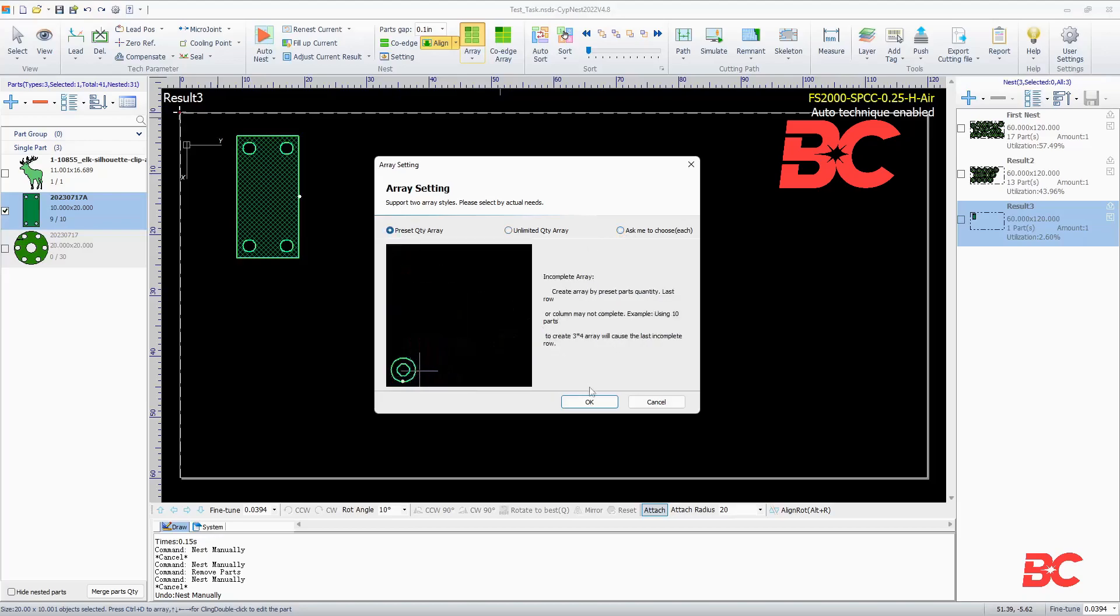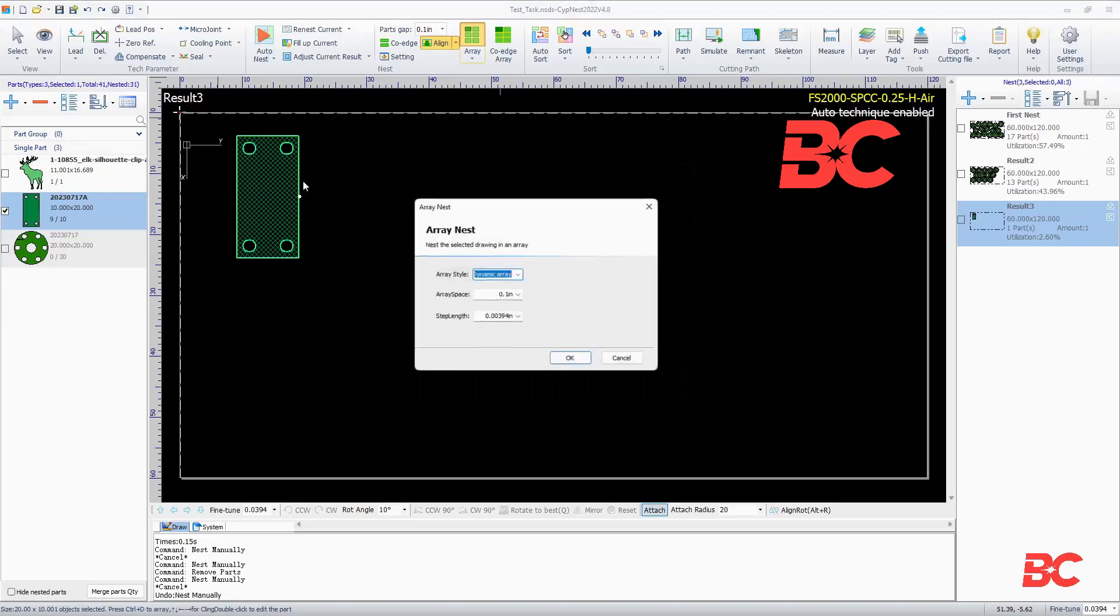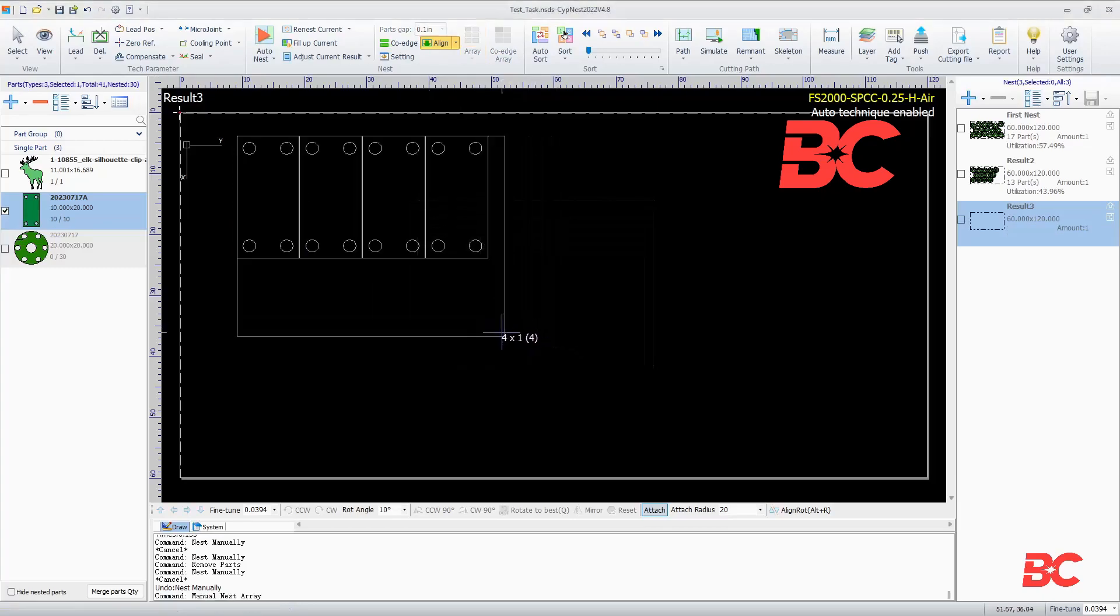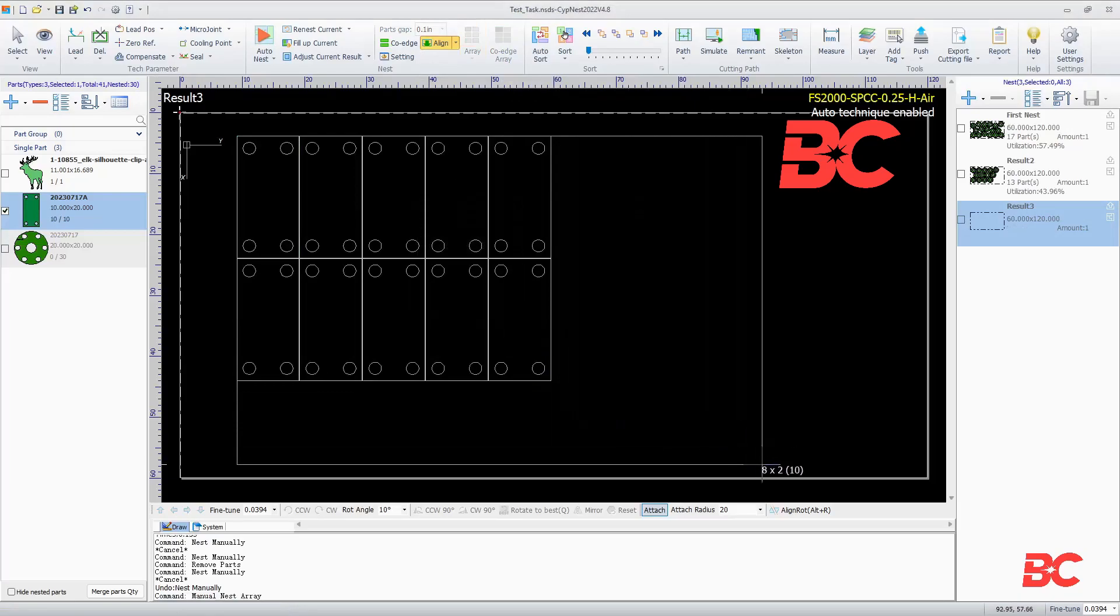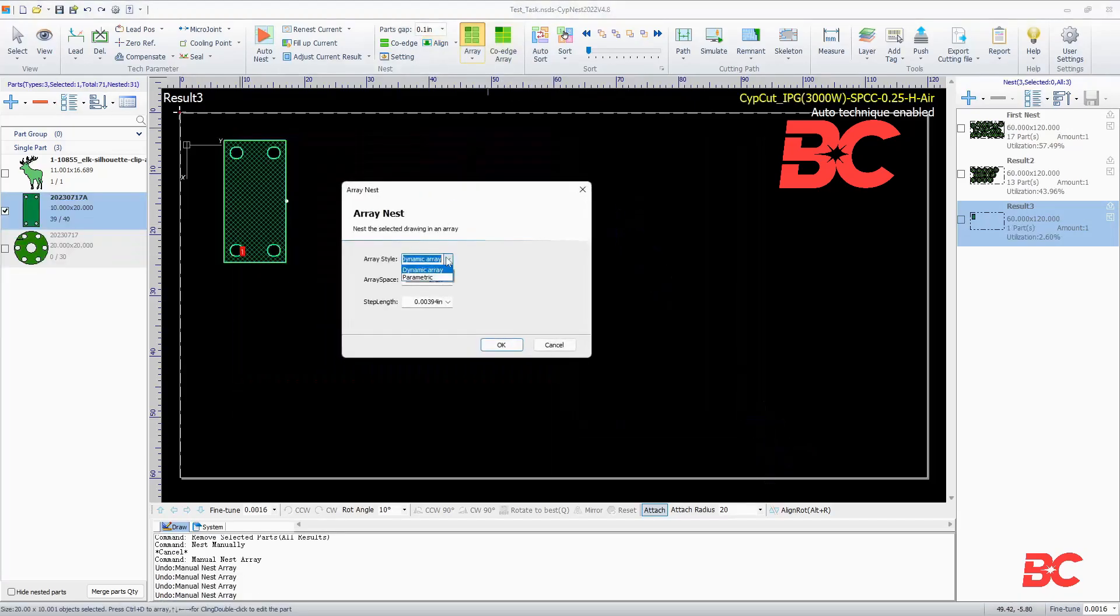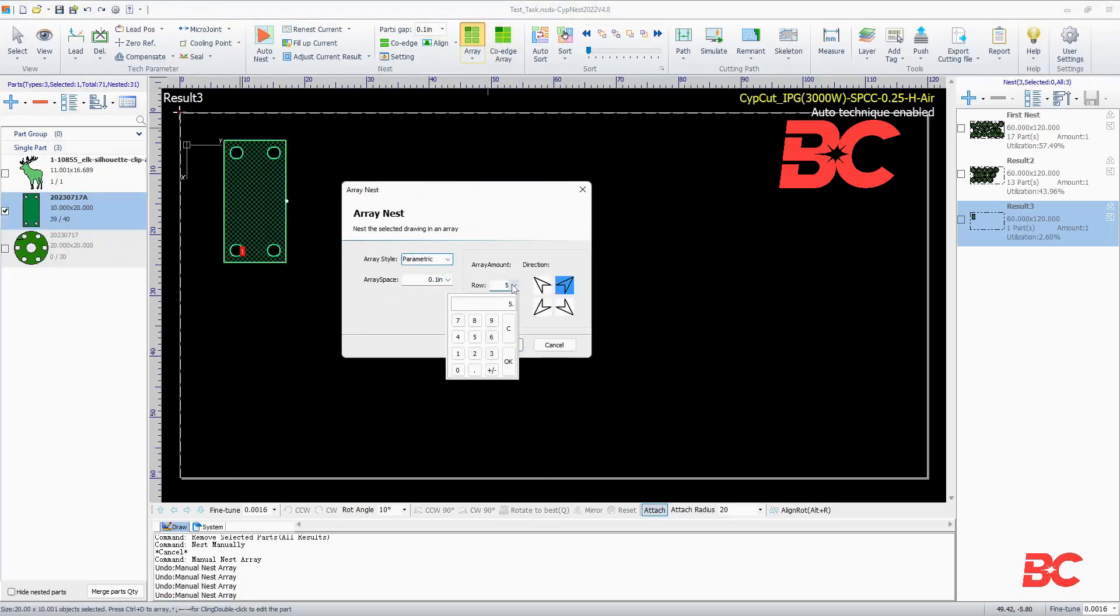You can modify the step length and space on the dynamic array option, and select the region in which you want to build the array, or specify the number of rows and columns on the parametric option.